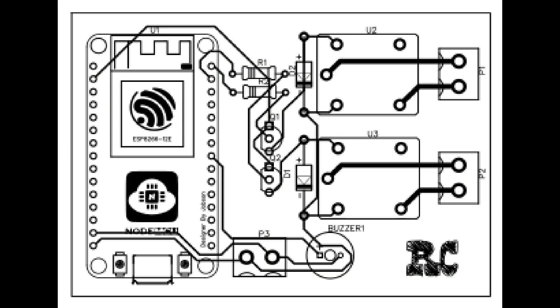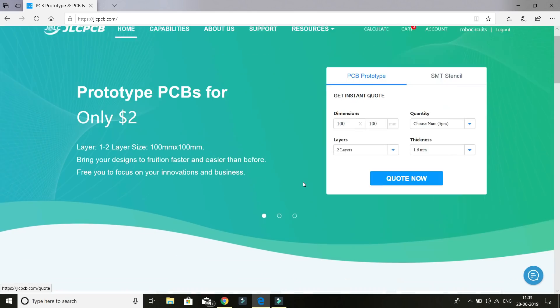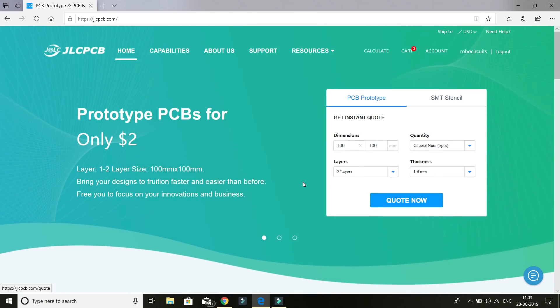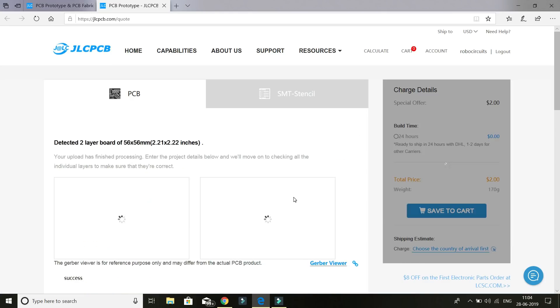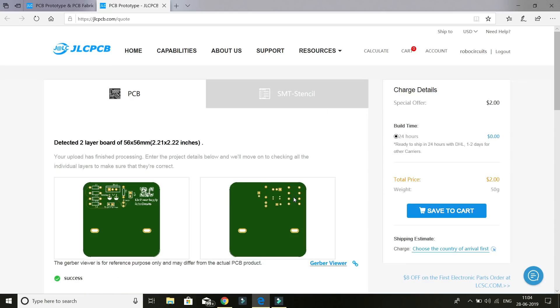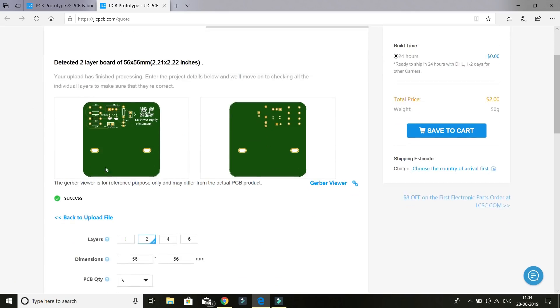Then I designed a PCB for the same using ezeda.com. Then I ordered the PCB from jlcpcb.com. After uploading my files on the order page, I selected the black color and click on add to cart.